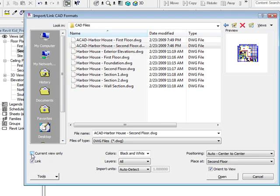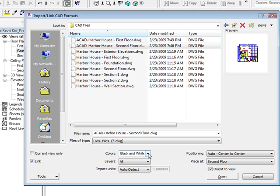Now Current View Only will keep it only in the second floor plan view — that's the only place you would see it. For the most part that's not a bad option, but just for the sake of this tutorial, I kind of want to leave it so you can see it everywhere. So I'm going to turn off Current View Only.